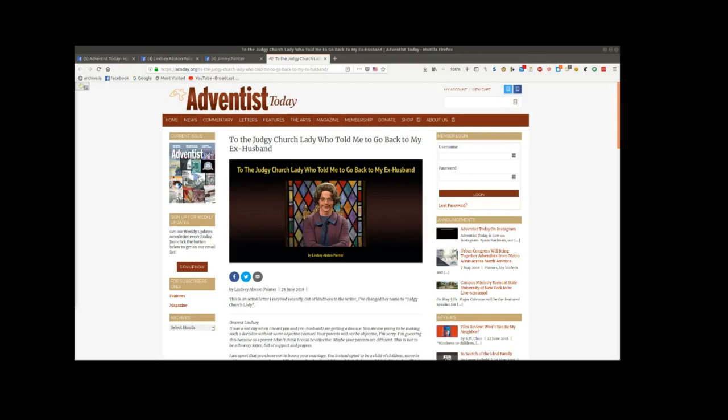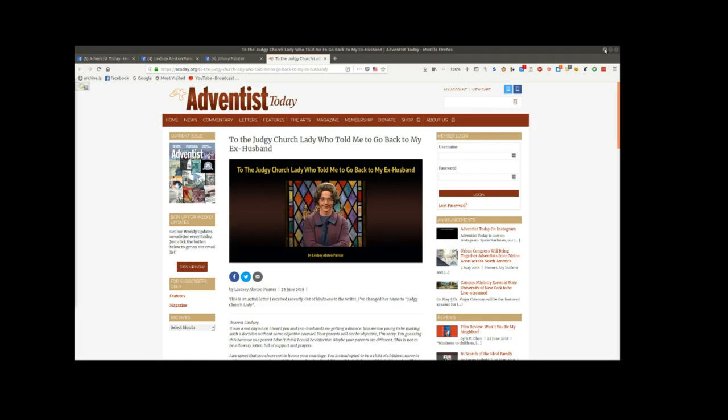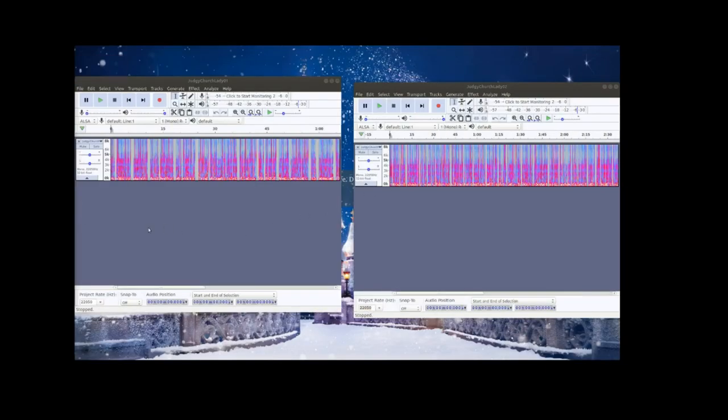This is the first in what may become a long line of videos entitled This Week in Adventist Stupidity. I had intended to do a video on another subject but this one is just too juicy to pass up. The article in question comes from Adventist Today and it's called To the Judgy Church Lady Who Told Me To Go Back To My Ex-Husband.